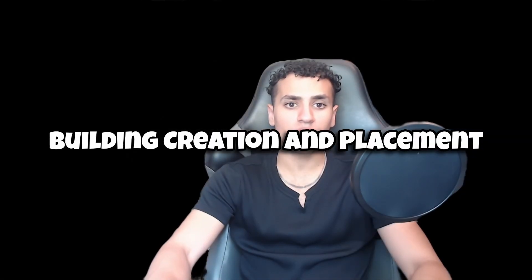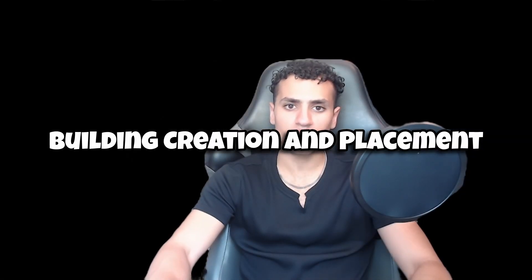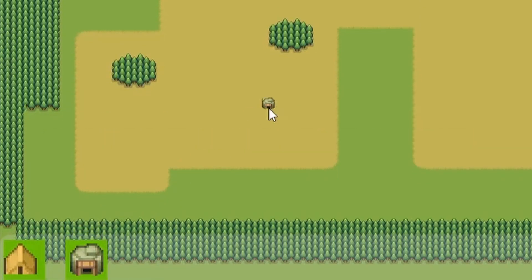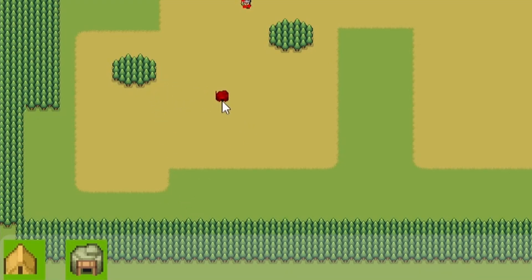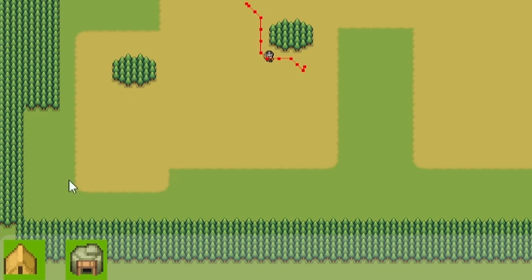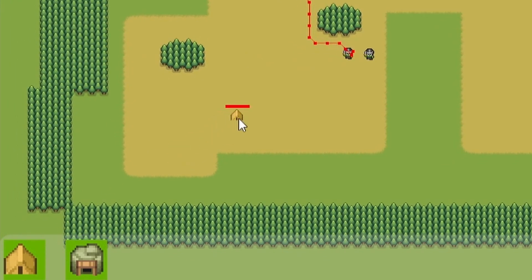First, we'll start off with building creation and placement. We'll learn how to create building scenes with bodies, sprites, and collision shapes. We'll implement a drag and drop system for placing buildings on the map, complete with visual indicators to show where your buildings will be placed.